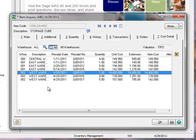Notice in Warehouse 2, there was a receipt quantity of 1 at a unit cost of $14,400. For our example, we'll assume that the unit cost should have been $144, which is similar to the other costing tiers. So this is the cost error that we'll be correcting in the first example.